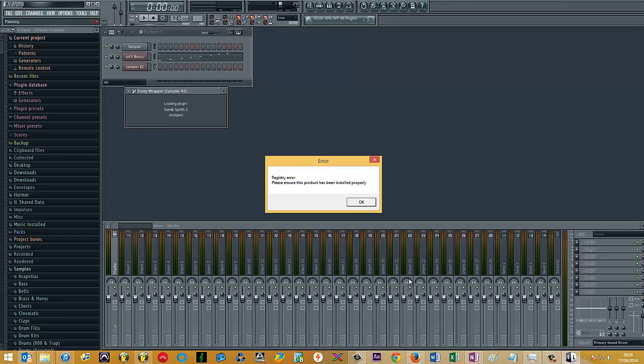But the workaround that they've given me, which I'll be showing you in this video, is to actually run FL Studio as an administrator. It's not a perfect workaround because you may forget to run FL Studio as an administrator, so it's a bit of a pain, but at least you can get the plugins working you've actually paid for.